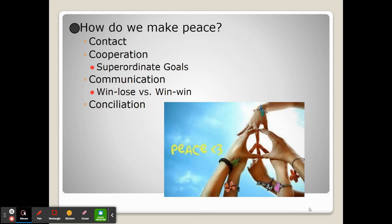How do we make peace? It's the four C's. The first is contact: if you are not connected with the person or group that you're in conflict with, there's no way of coming to some sort of agreement, truce, or peace.